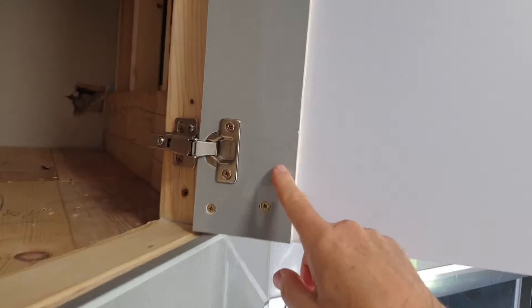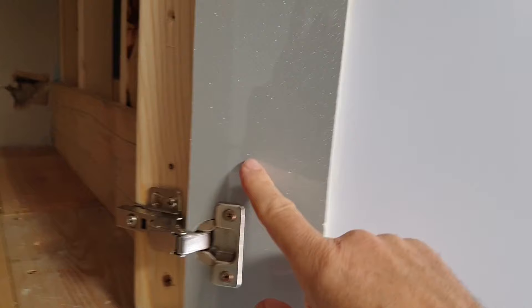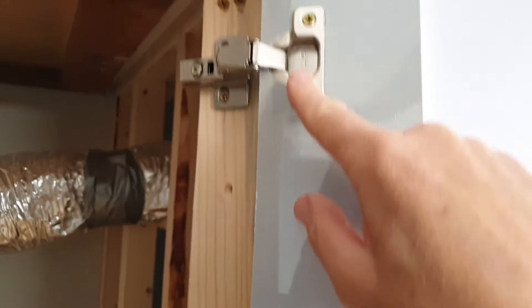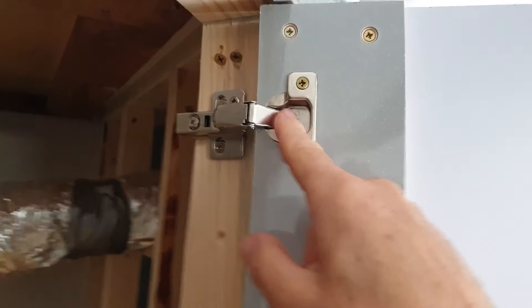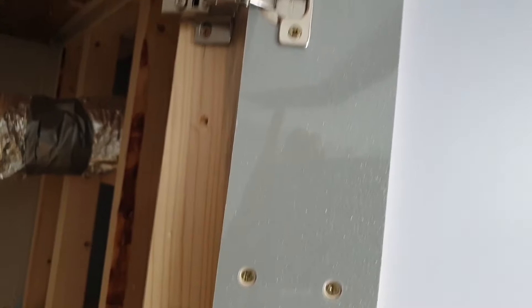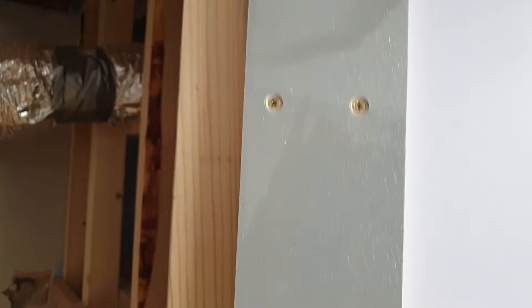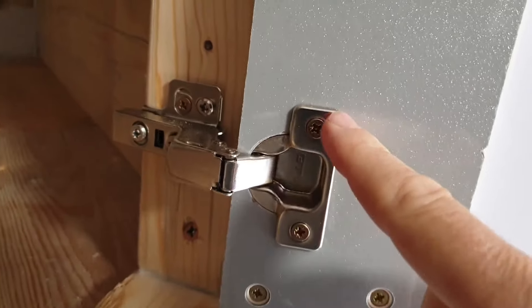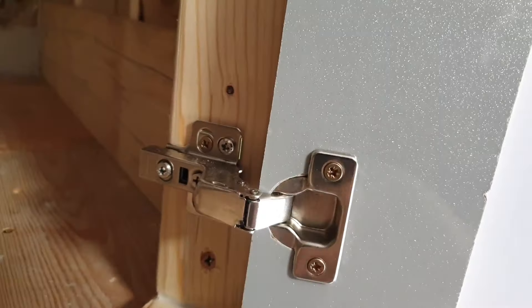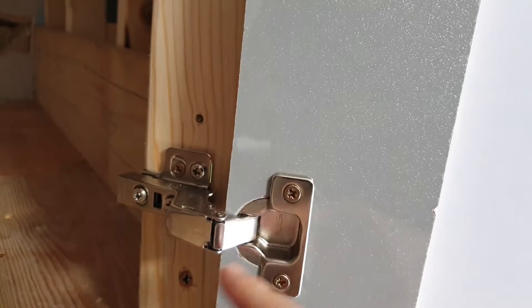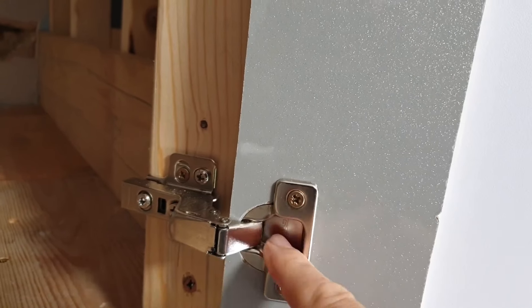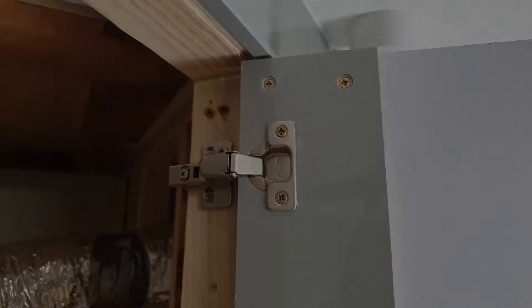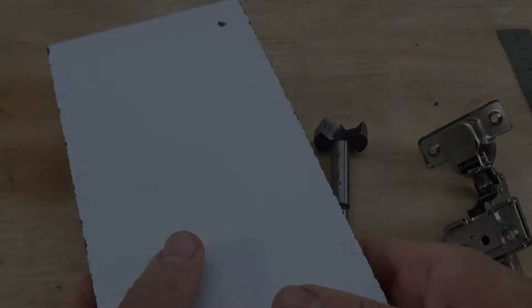So these are just kitchen cabinet hinges, concealed hinges. I think they call them euro hinges. I think these are soft close, but you can get normal ones. But let's have a look at how I set these without using a jig.